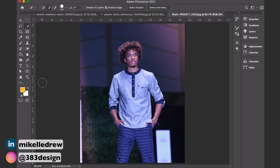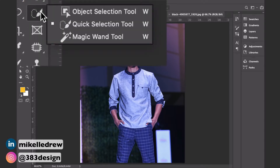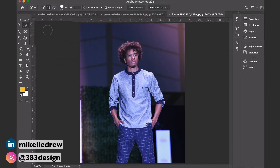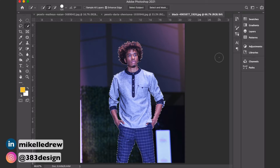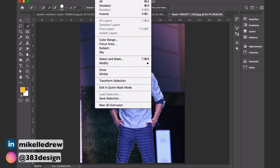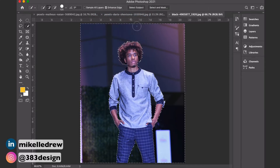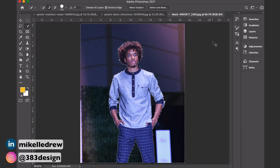First, make sure you're on the Object Selection, Quick Selection, or Magic Wand tools. Once you choose one of those tools, the option to Select Subject will appear in the options bar. Click the option and give Photoshop's artificial intelligence a few seconds to find the edges of the model. The function usually works perfectly, but if there are a few spots it missed or it selected a little more than it should, you can clean up the selection with the Lasso or Quick Selection tools.